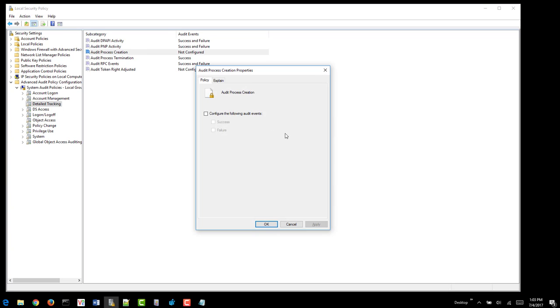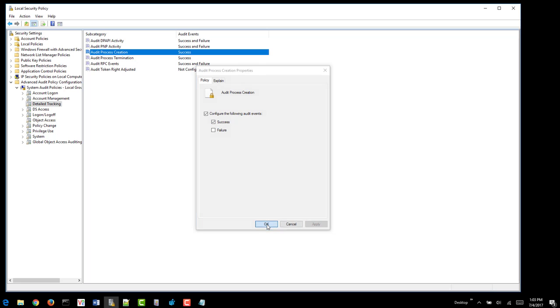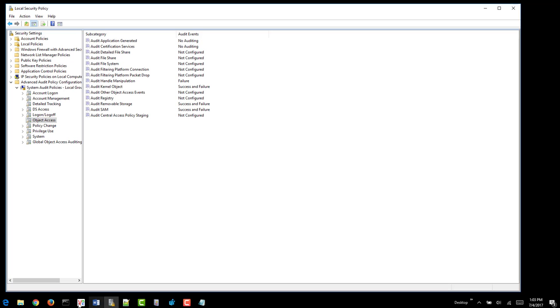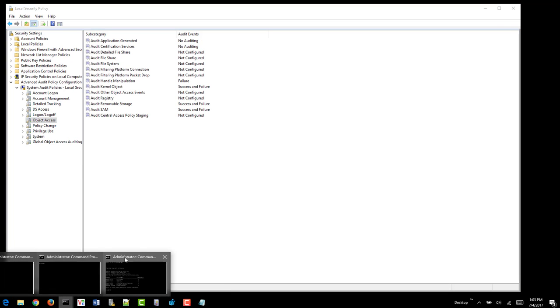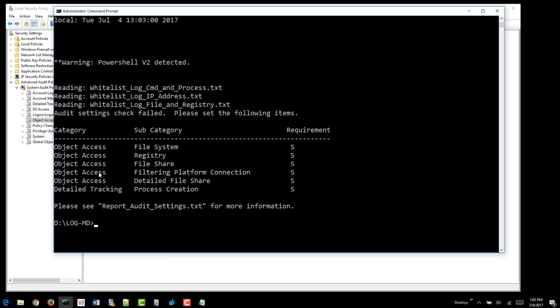Process creation, we want to turn that on to success. This will capture everything as it executes. That's a detailed tracking and object access. Let's see what else it said.